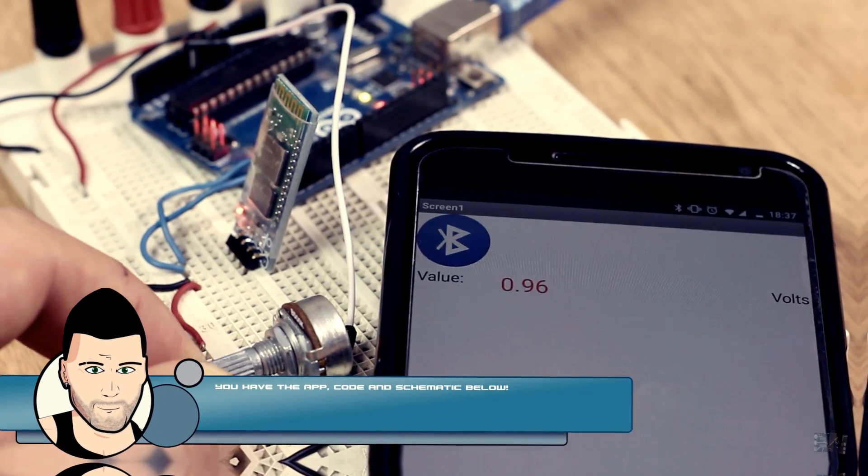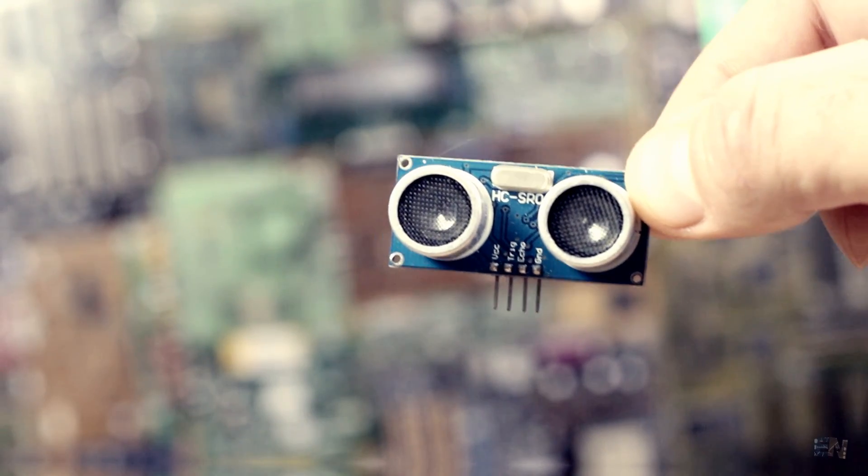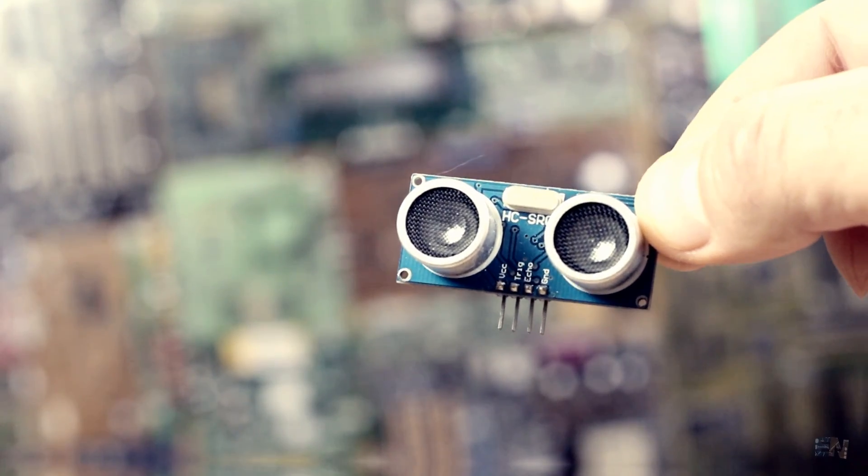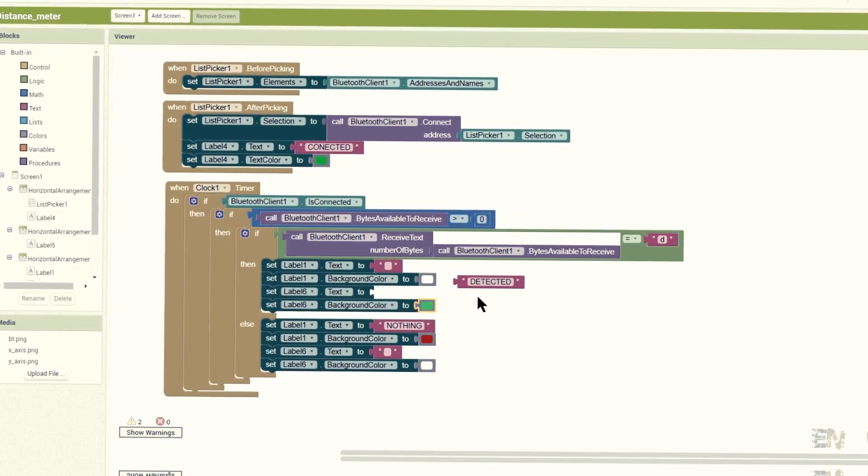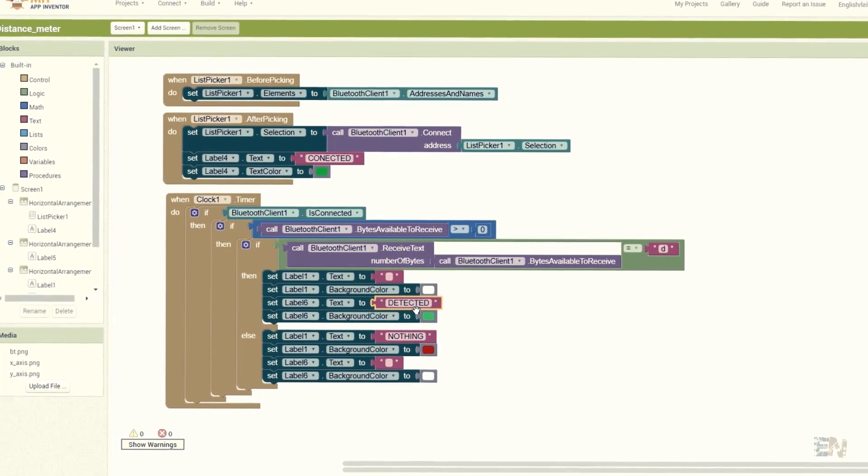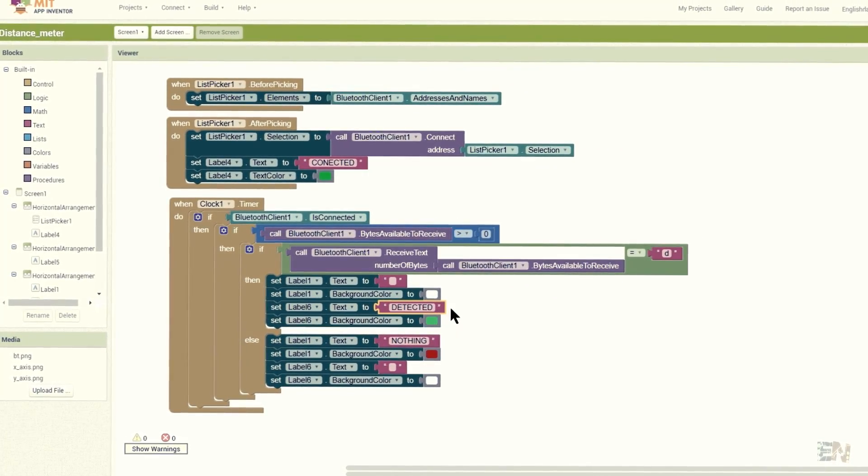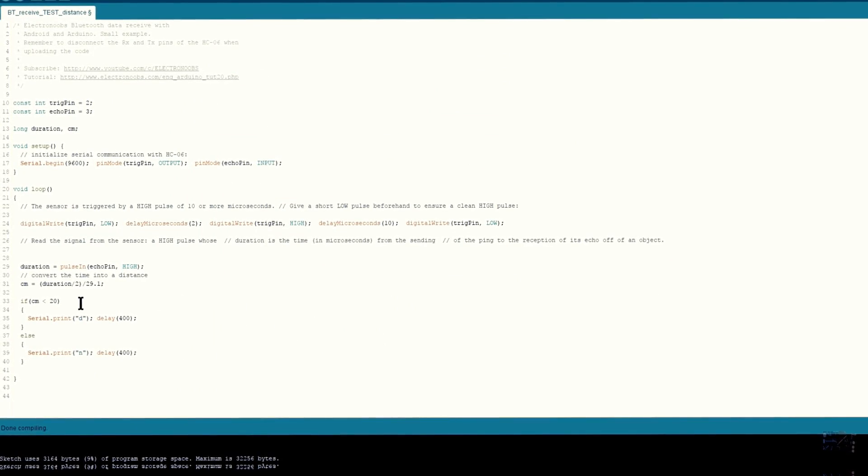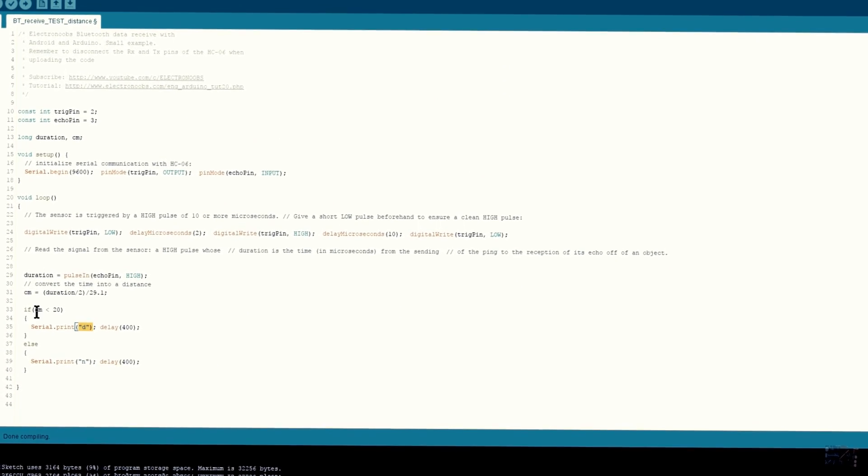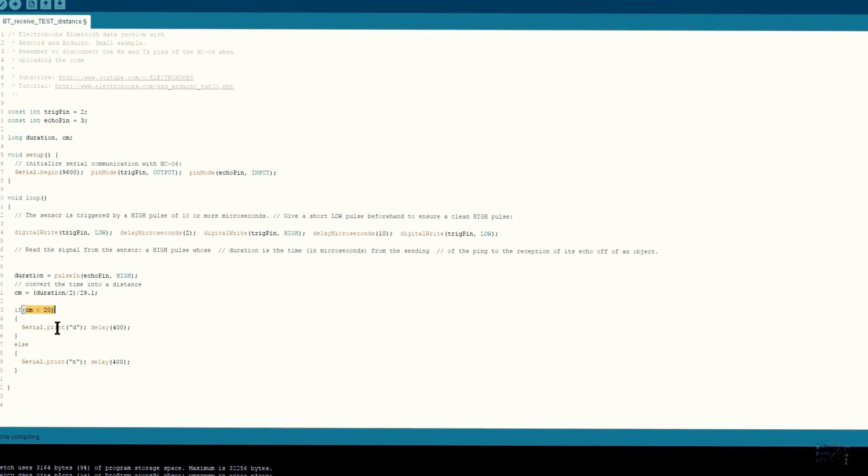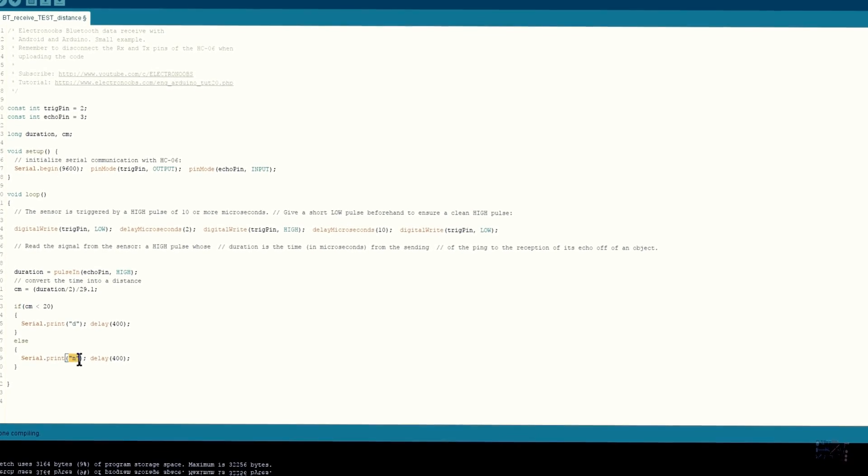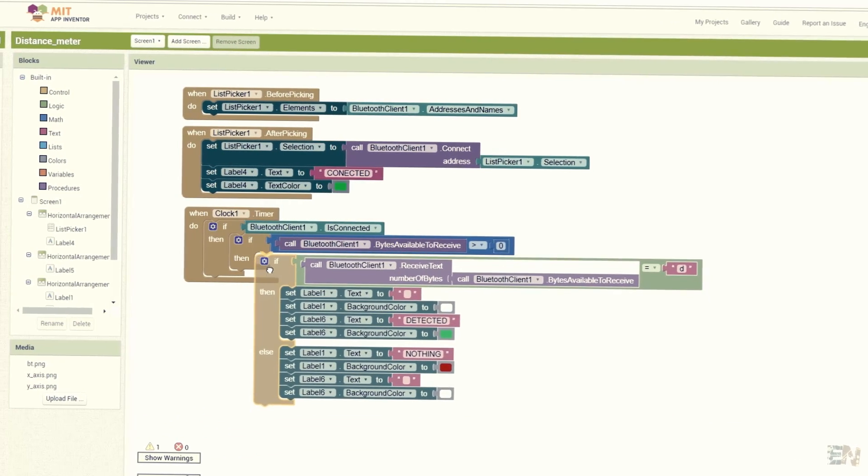This example is very basic. We could do the same with this distance sensor. In this case, each time that I detect something I will set the label colors to green and write detected. I do that by sending the letter D for detected and N for nothing.